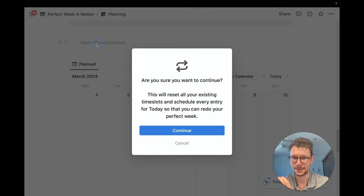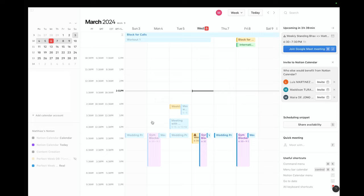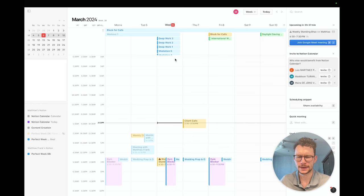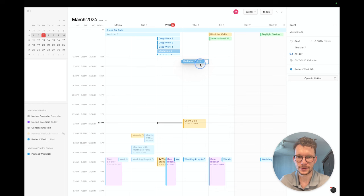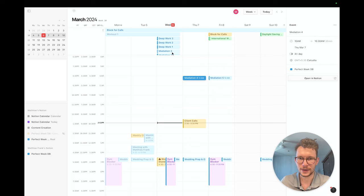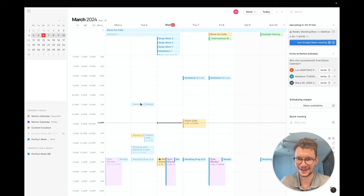Next, we use Notion Calendar to time-block our activities. Let's open this in calendar — Notion Calendar should pop up in a moment, and there we go. I just need to click 'reset planning blocks' to make sure all of them are scheduled for today. Now if I go back to Notion Calendar they'll pop up, and here they are. I can just drag these blocks into my week to actually plan it.